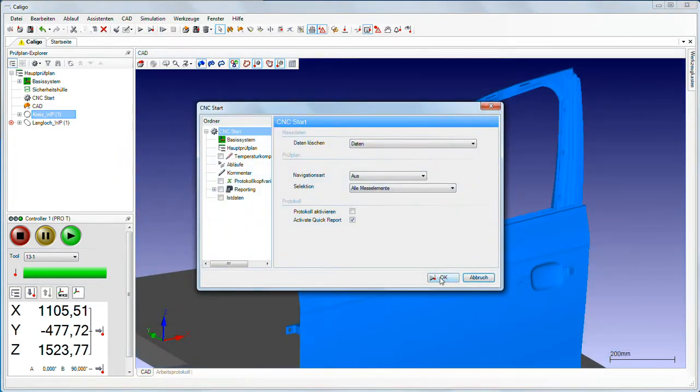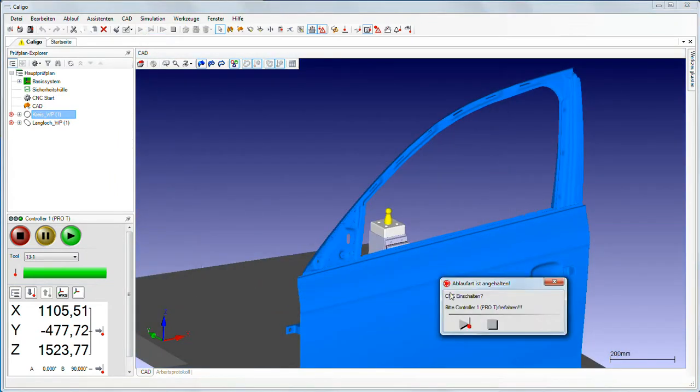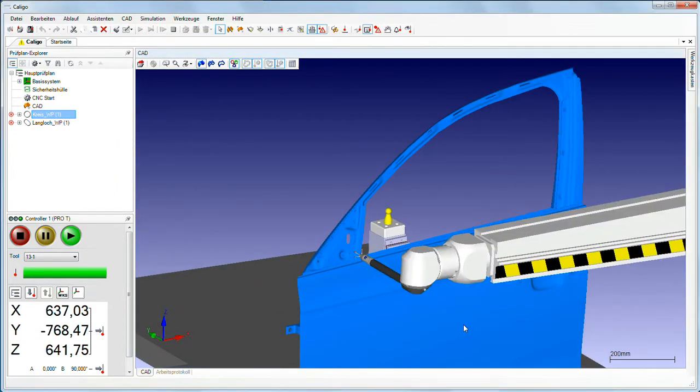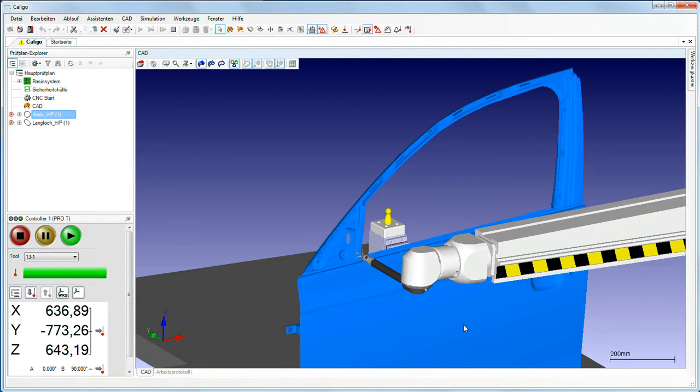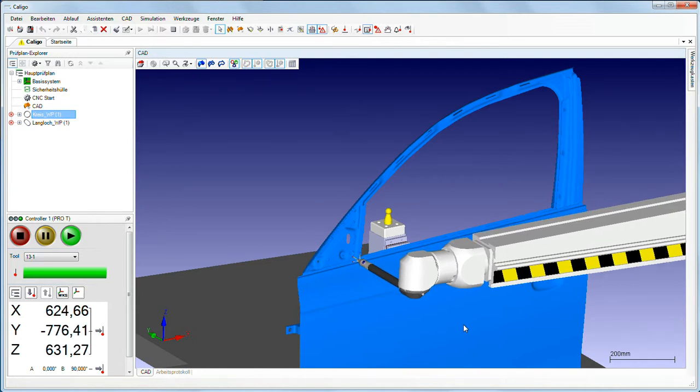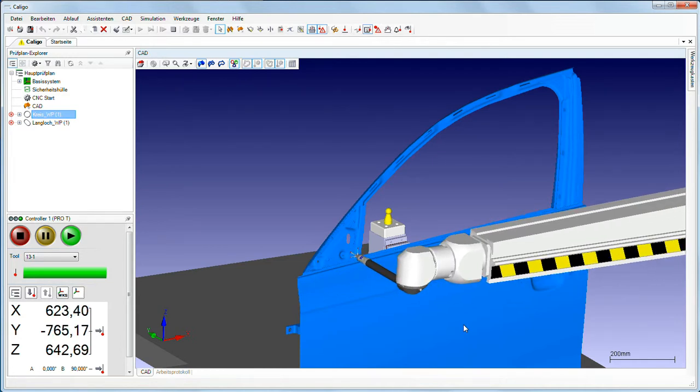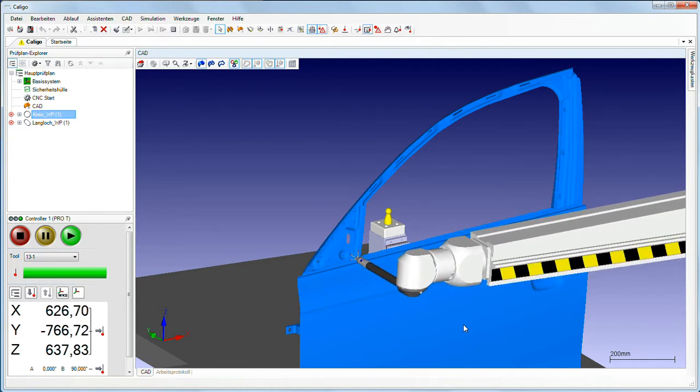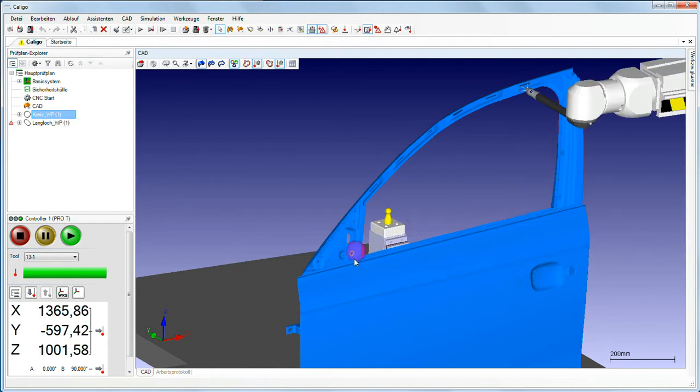Generated measurement programs can be simulated as a virtual measuring run. Collisions are immediately recognized and can thus be reliably avoided.